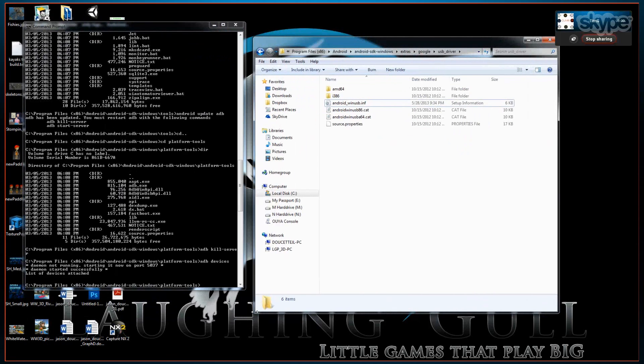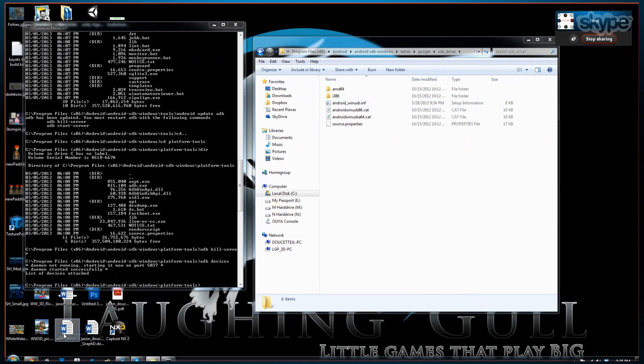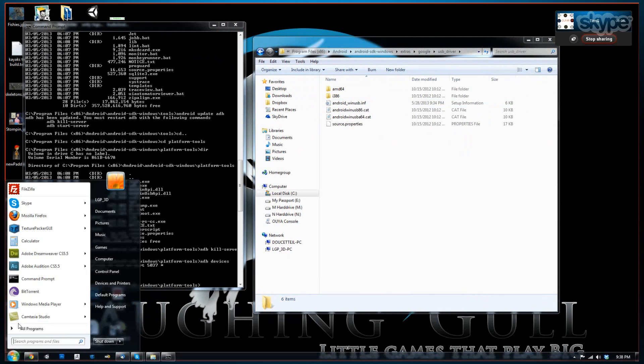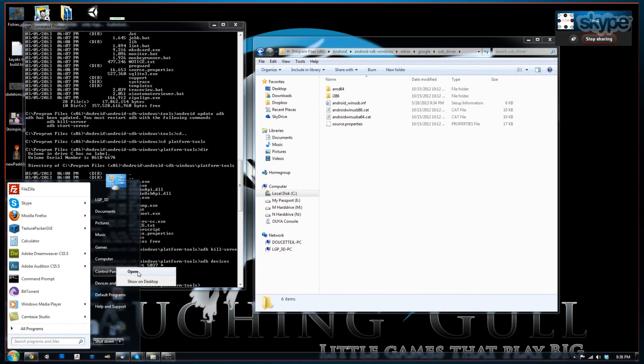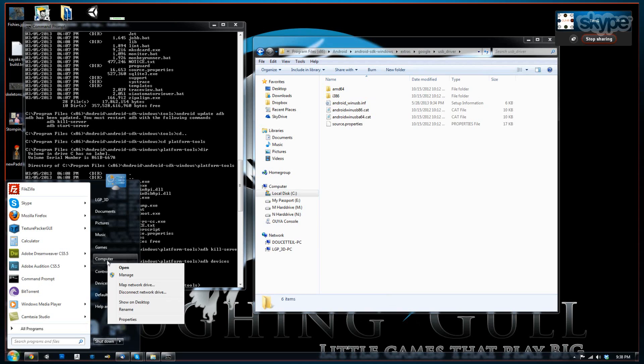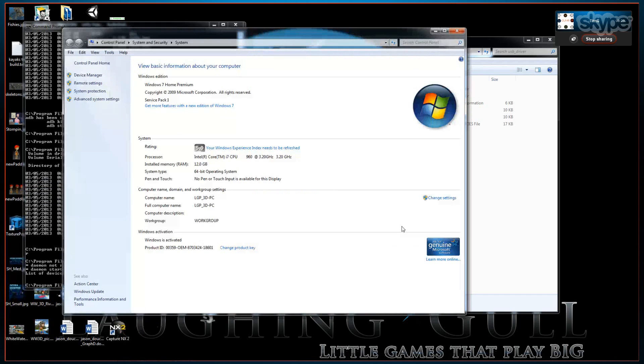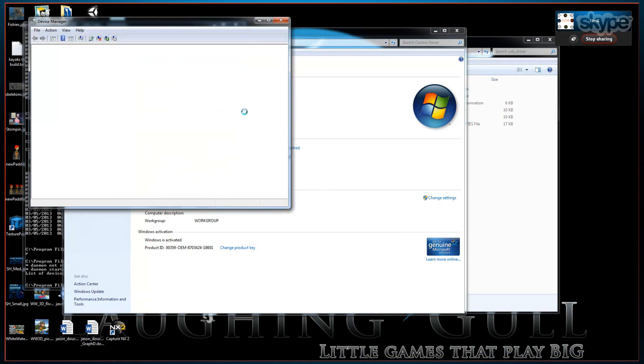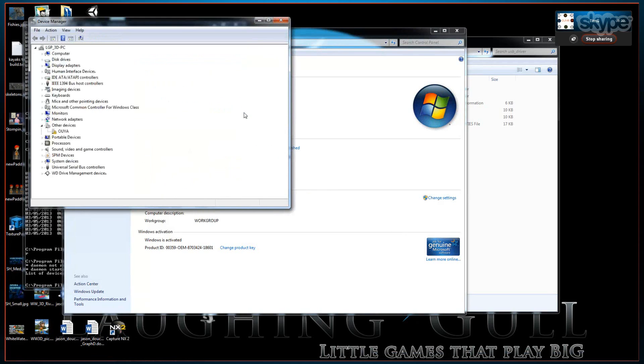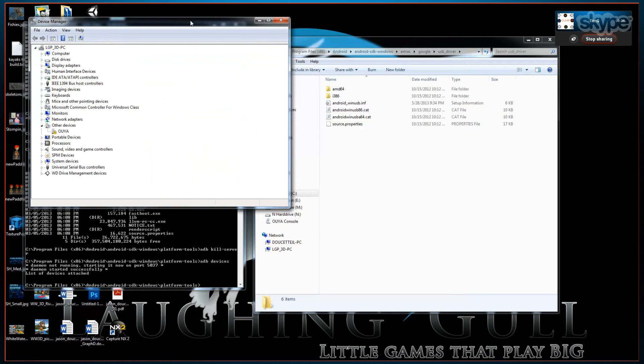Now it's about time to go into the device manager. If you hit your start button and you right click on computer, you can go to properties. And then device manager is there on the upper left. And we should finally see the OUYA. And it should have a warning here that says the drivers haven't been set up properly.